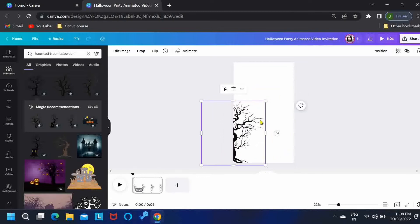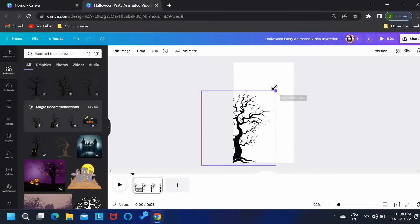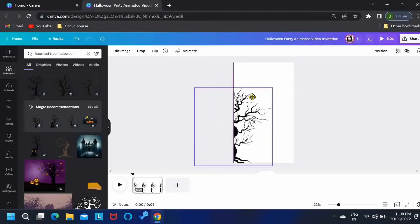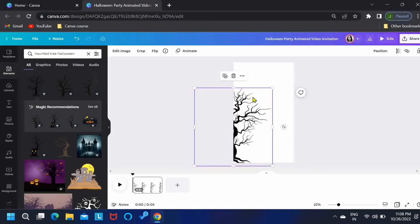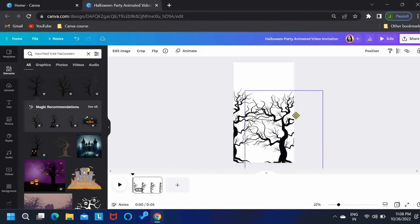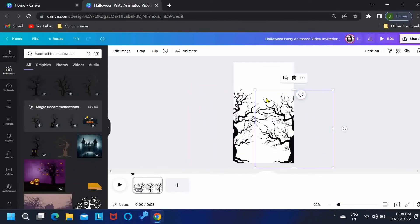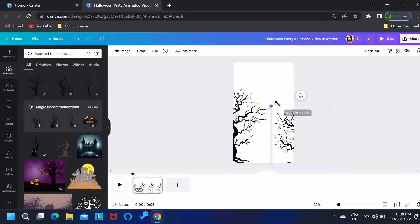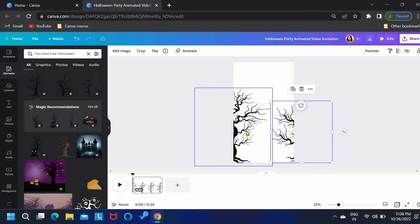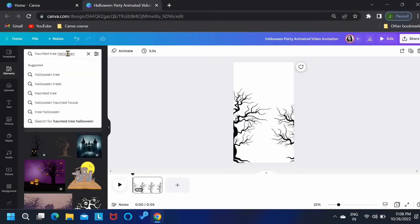Let's place the tree over here and enlarge it a little. Then, let's duplicate this, place it over here and reduce its size.